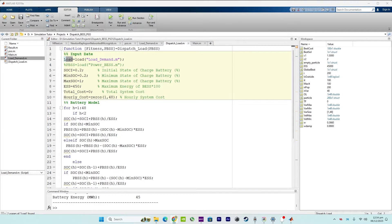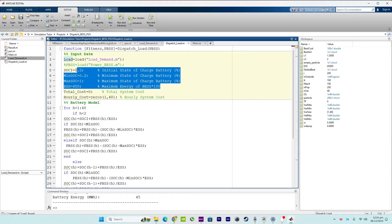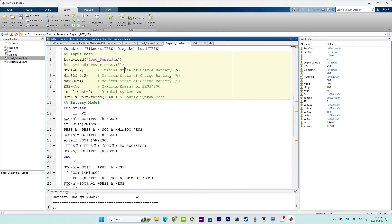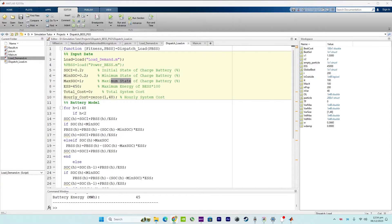The next section covers initialization. Here we initialize variables including the initial charge state, minimum state, maximum state, and maximum energy of the battery energy storage system. The following section covers the battery model.